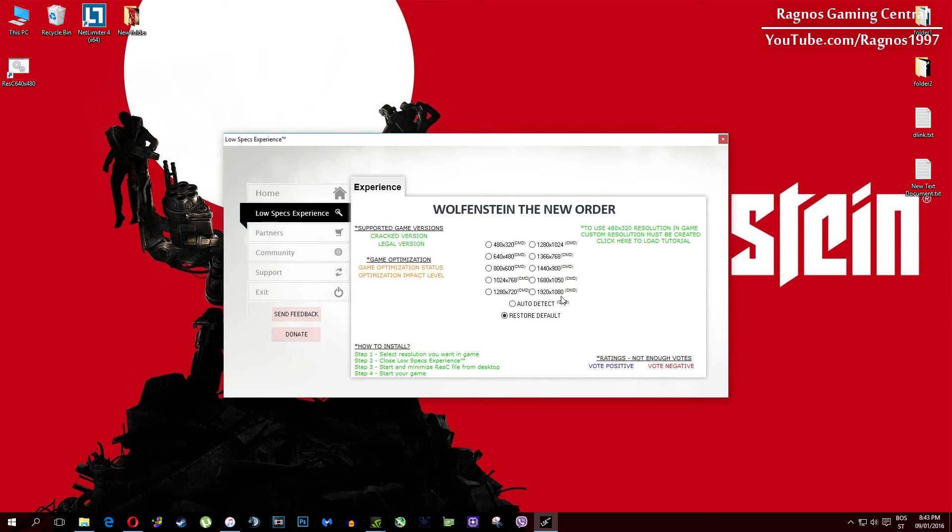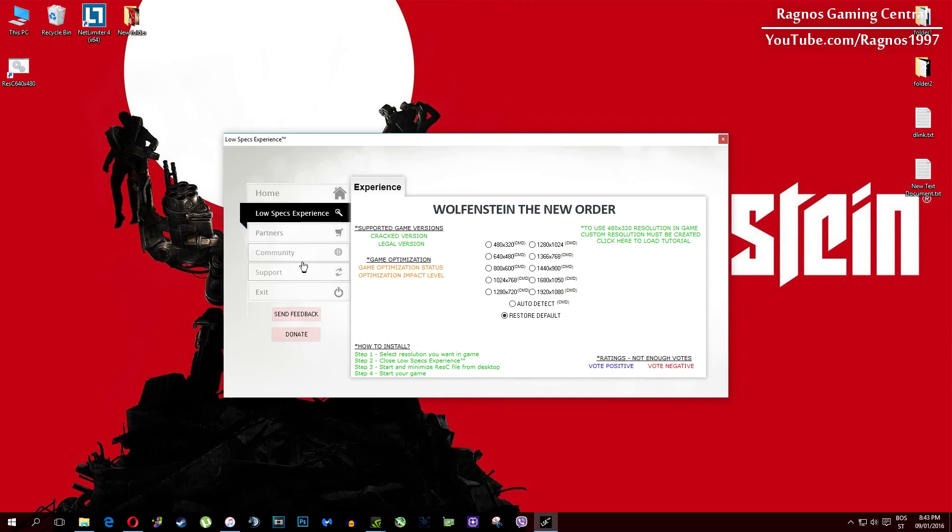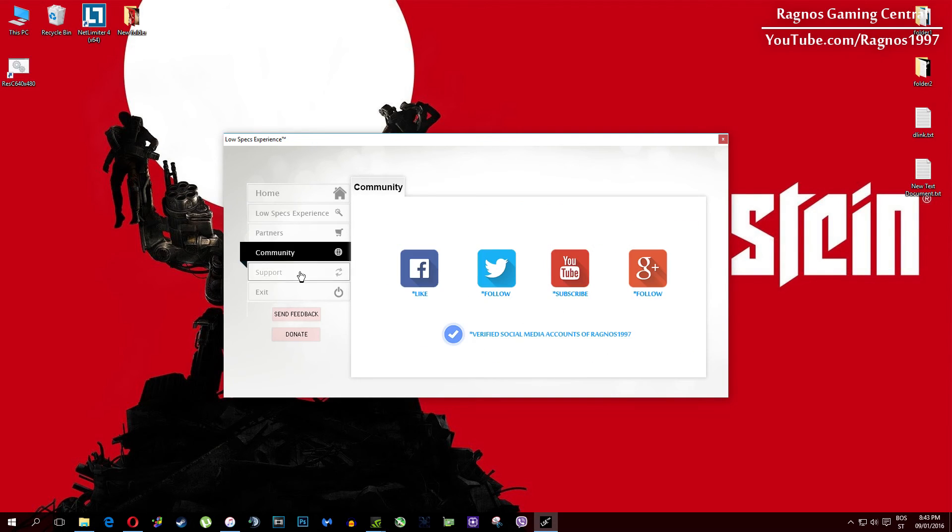Also, one more thing to note: if you have any problems, questions, or anything to ask related to Low Specs Experience, make sure to contact us through the support tab and we'll gladly answer all of your questions, usually under 48 hours.